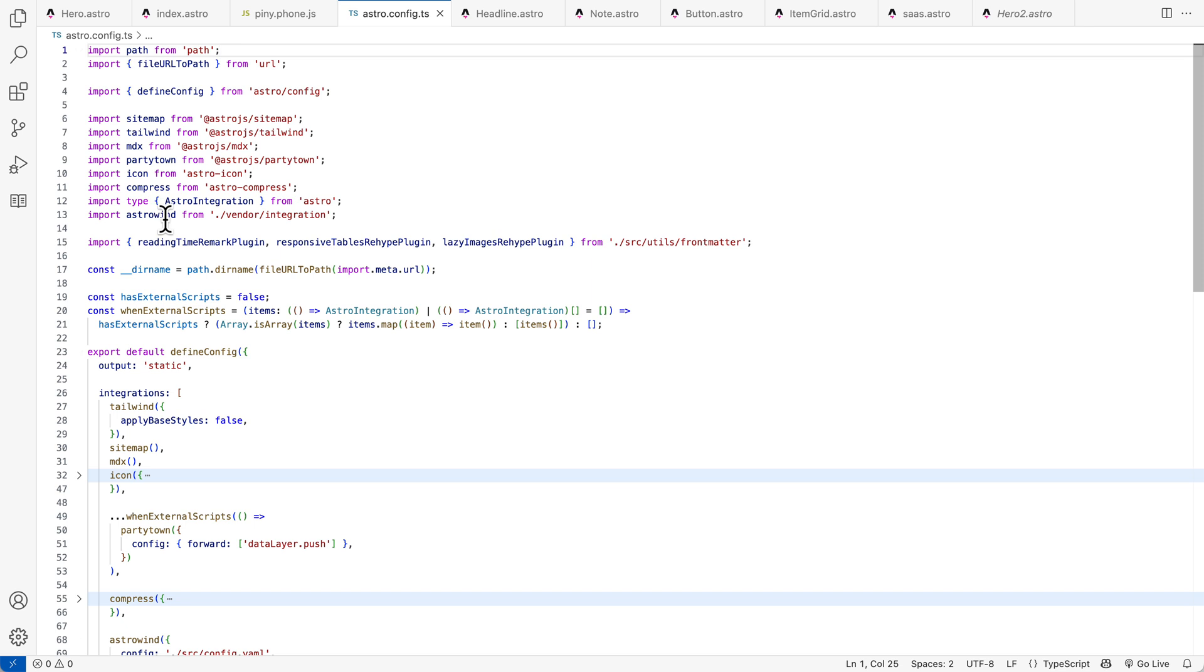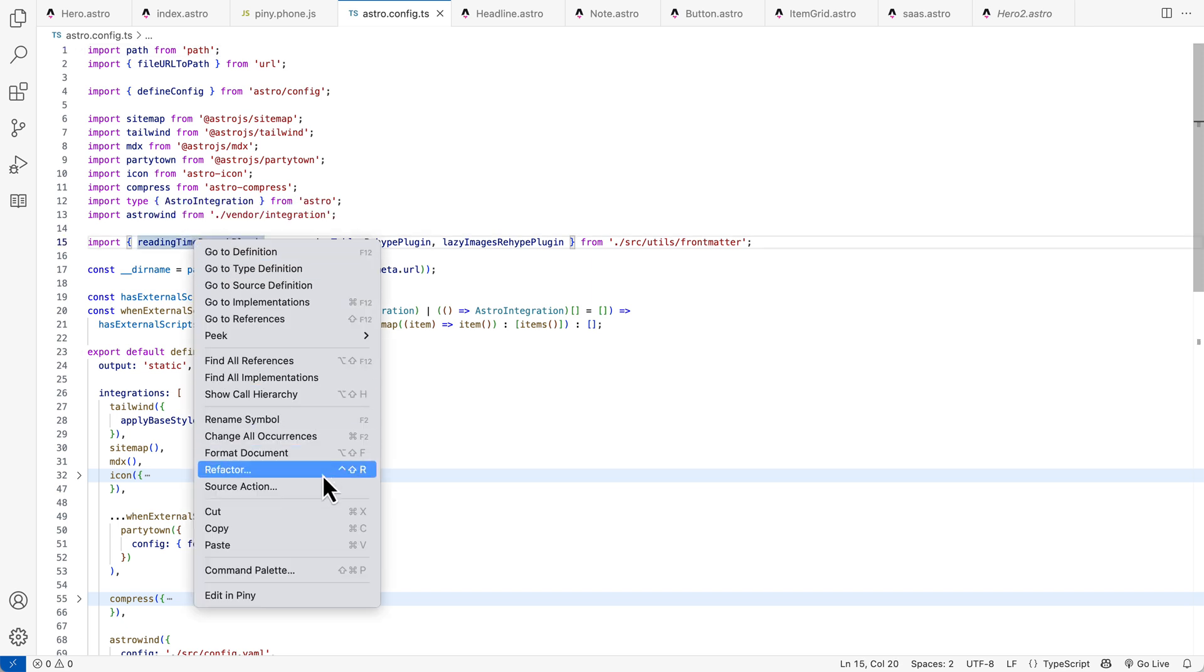And with that, right click anywhere in your code and choose Edit in Piney.